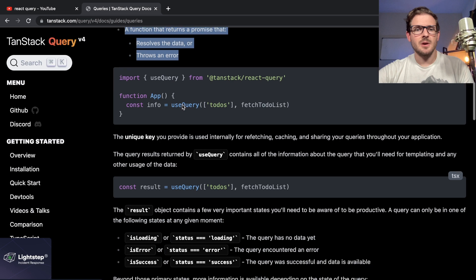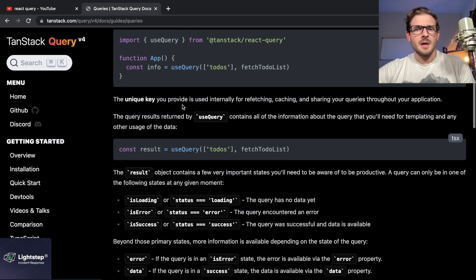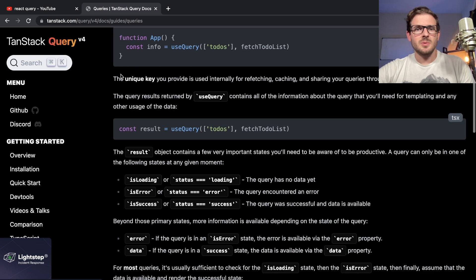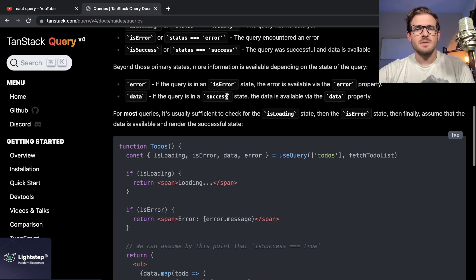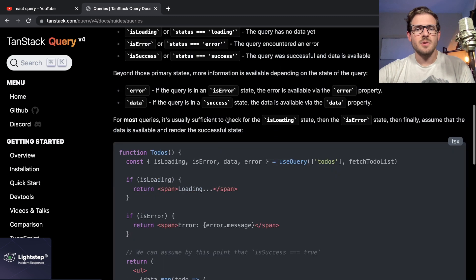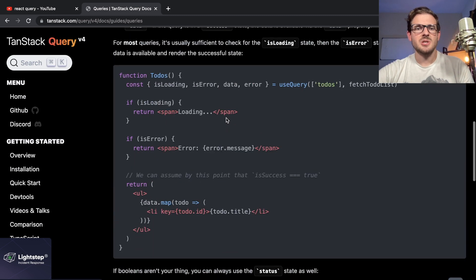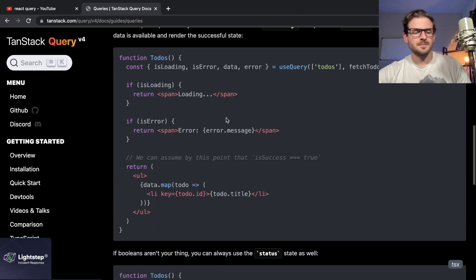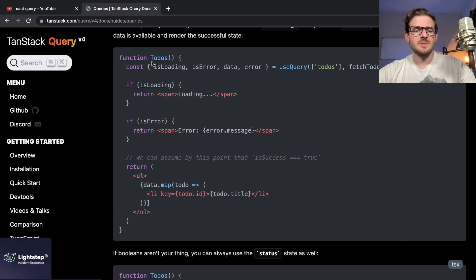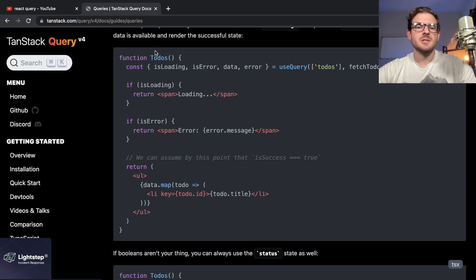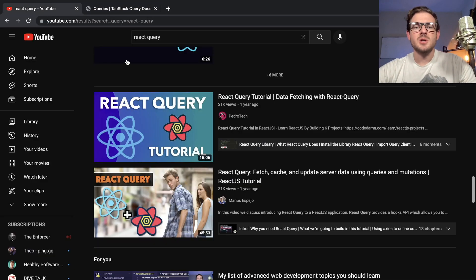You read through this, it tells you the arguments and what they are. This unique key is used internally for refetching, caching, and sharing queries. I don't even read through all this stuff honestly. I usually just start building stuff.